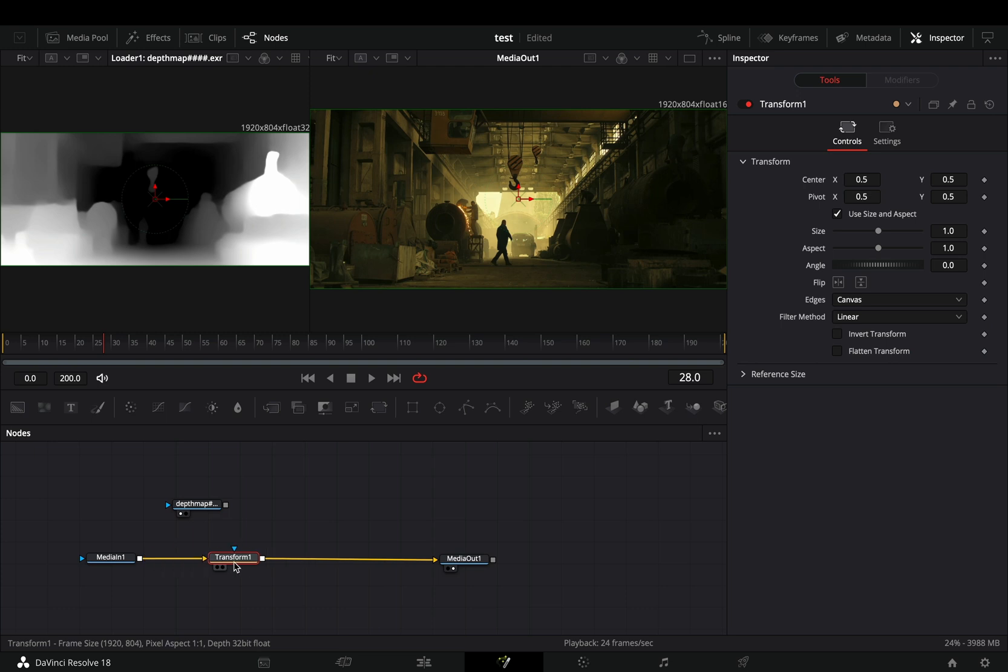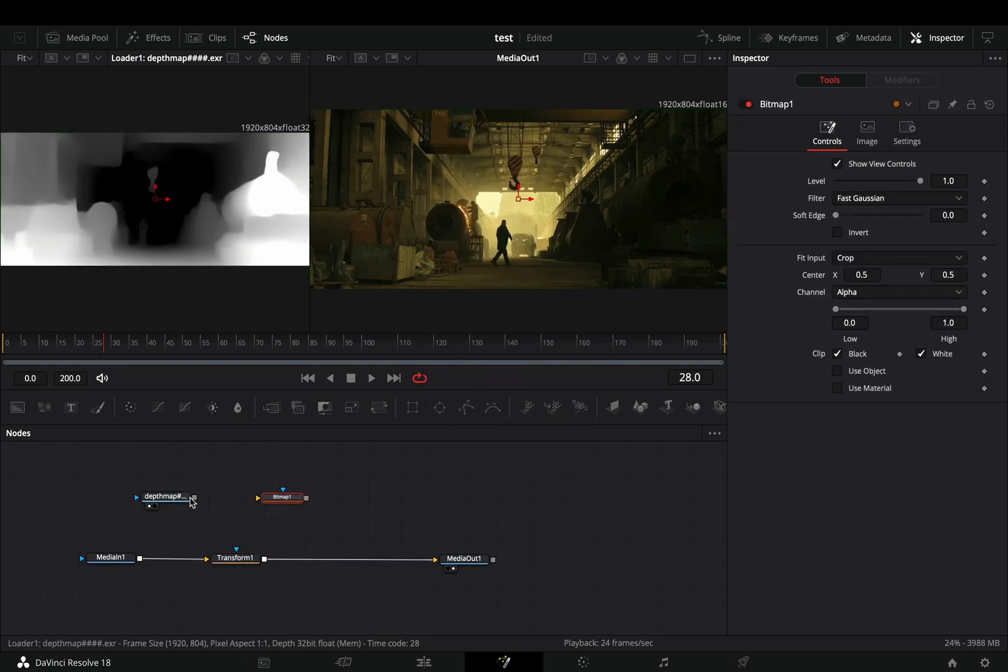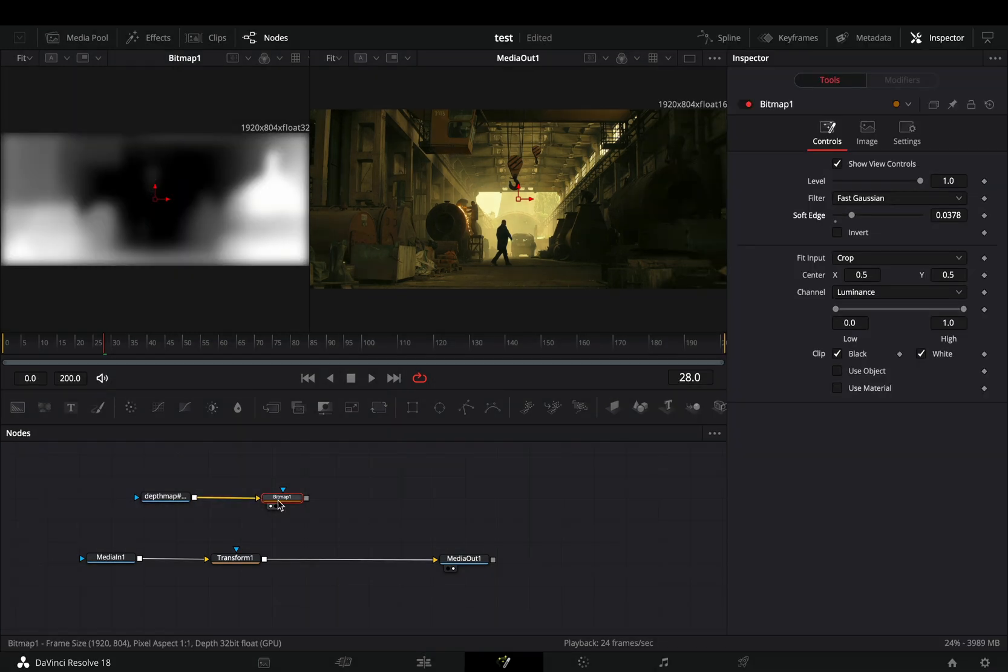Select your clip and add a transform node after. Add a bitmap node in empty space. Connect your depth map to this and change the channel to luminance. Connect the bitmap to the transform node as a mask.